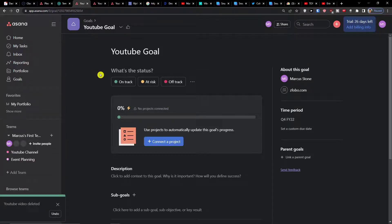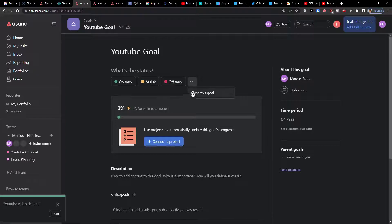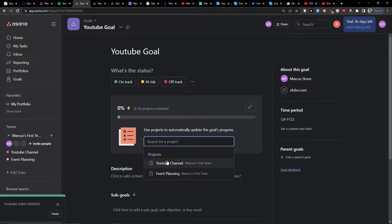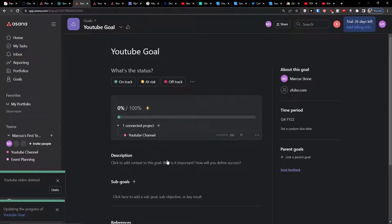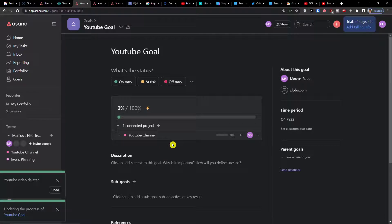Okay, now when we're in a goal, when I click on a goal I can connect a project. What's the status? On track, at risk, or off track? You can close the goal and then connect a project. I'm going to connect YouTube channel.